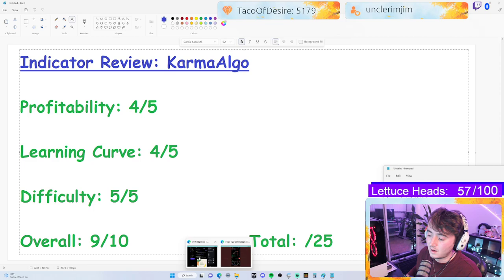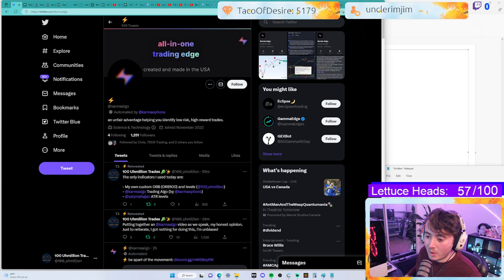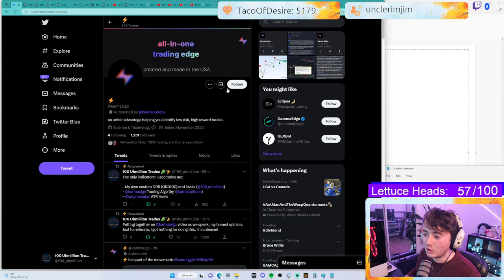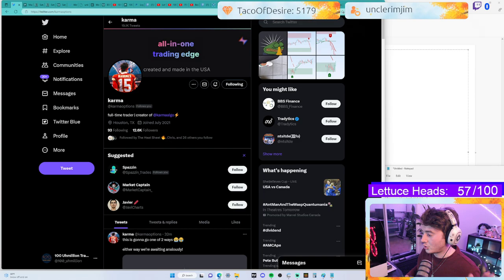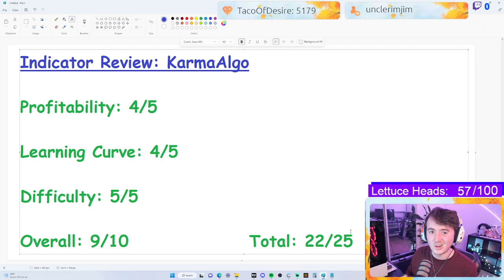You absolutely have to try it. If you want it, go to Twitter — create one if you don't have it, it takes two seconds. Search Karma Algo, hit the message button and inquire. Karma Options does actually run this account — they're the goat. Check them out. So that's a four, a four, a five, and a nine overall, bringing us the highest score we've had on the show yet: 22 out of 25, which is near perfect.